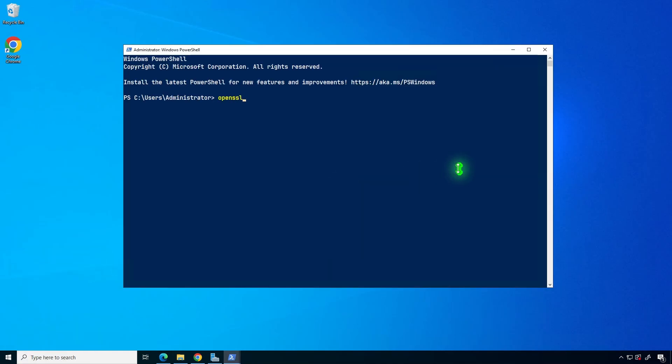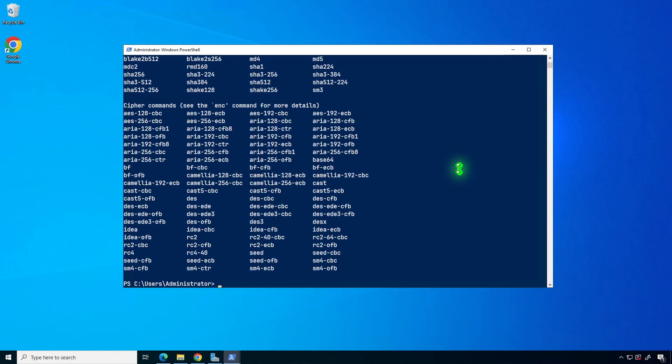Once that's done, as you can see, OpenSSL can be accessed from anywhere without having to manually navigate to its installation folder.